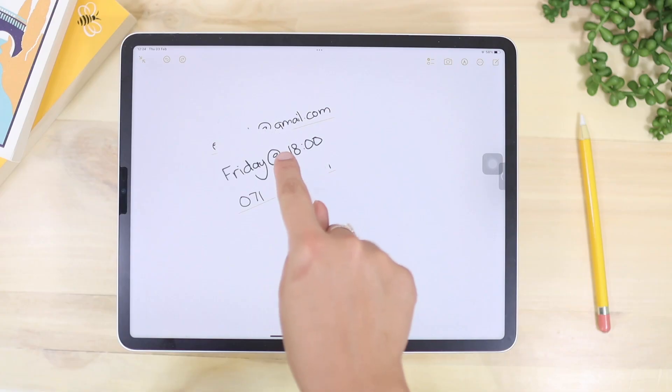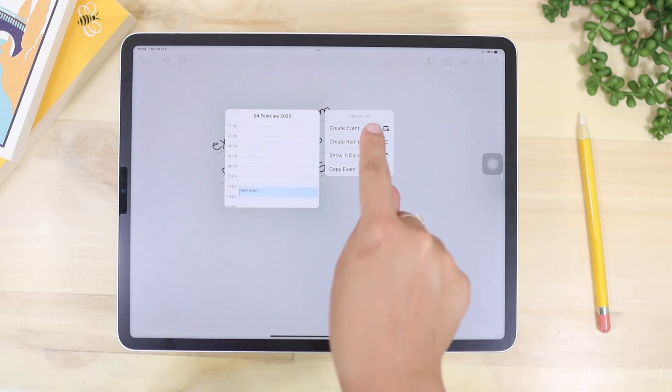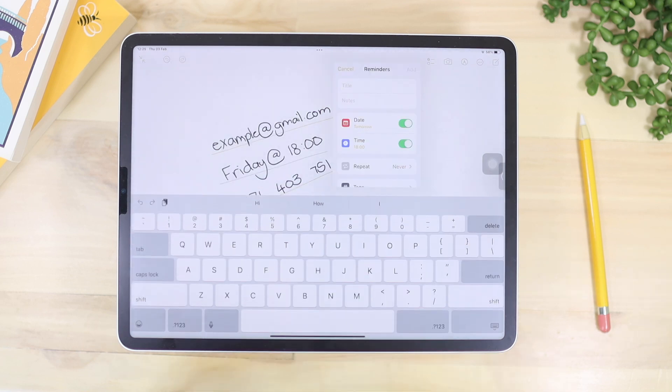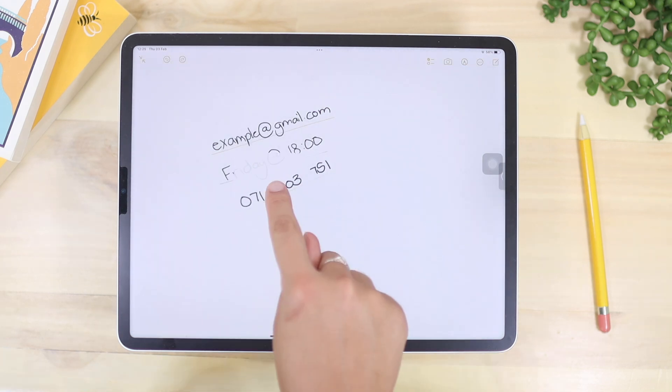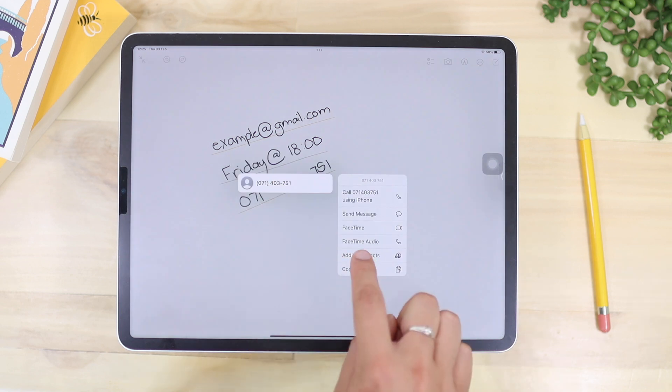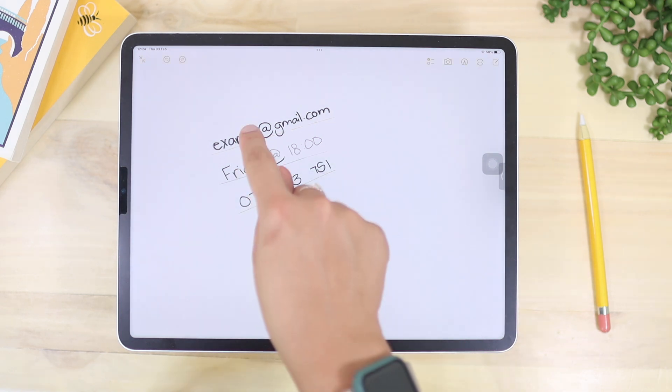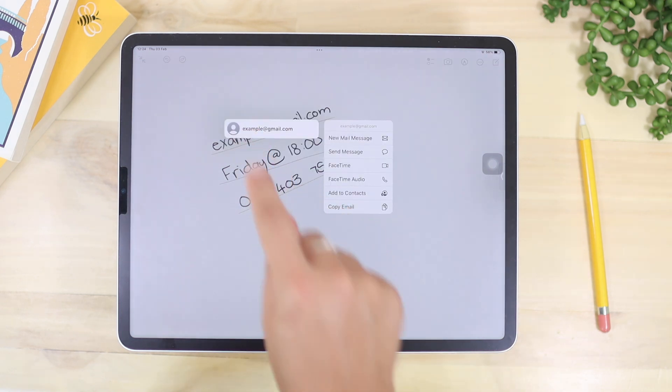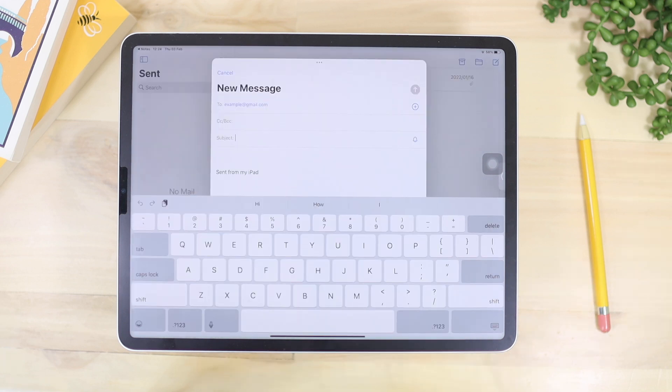The next one is actionable handwriting. If you are in class or at work and you write something down, the iPad will recognize it and can save it as a reminder. It can also recognize a phone number so you can add it as a contact, and if you write down an email address, you can email that person directly from there.